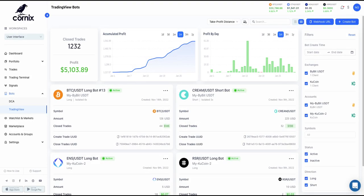Hello, everyone, and welcome to another Cornix tutorial. This video will demonstrate how to create your very own TradingView bot.